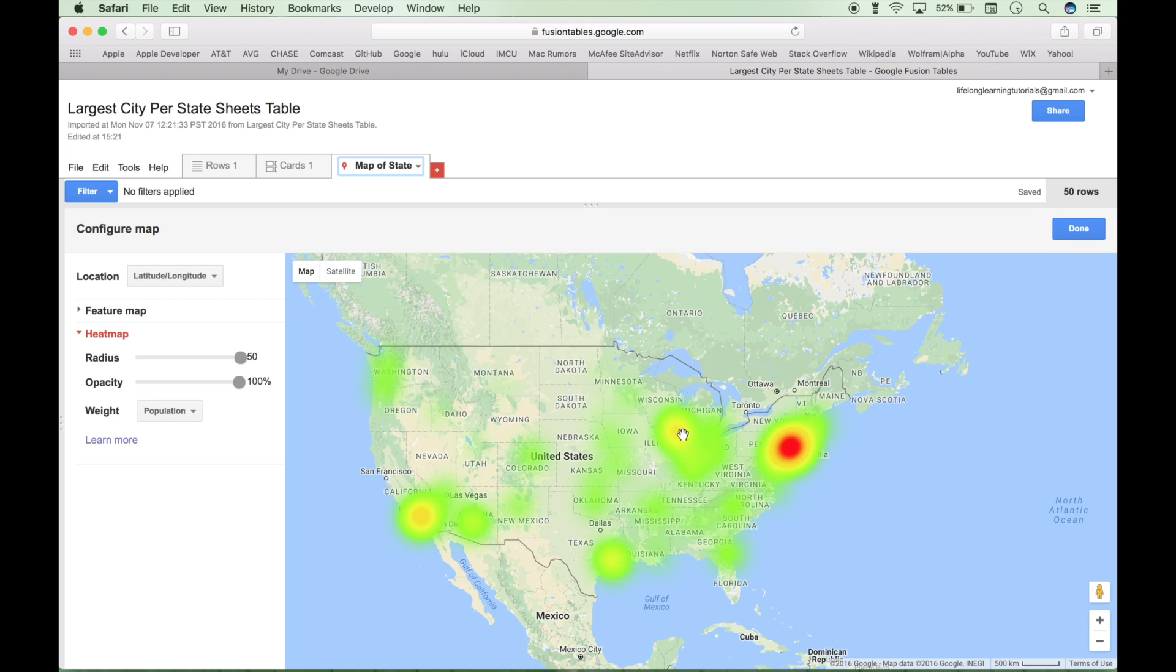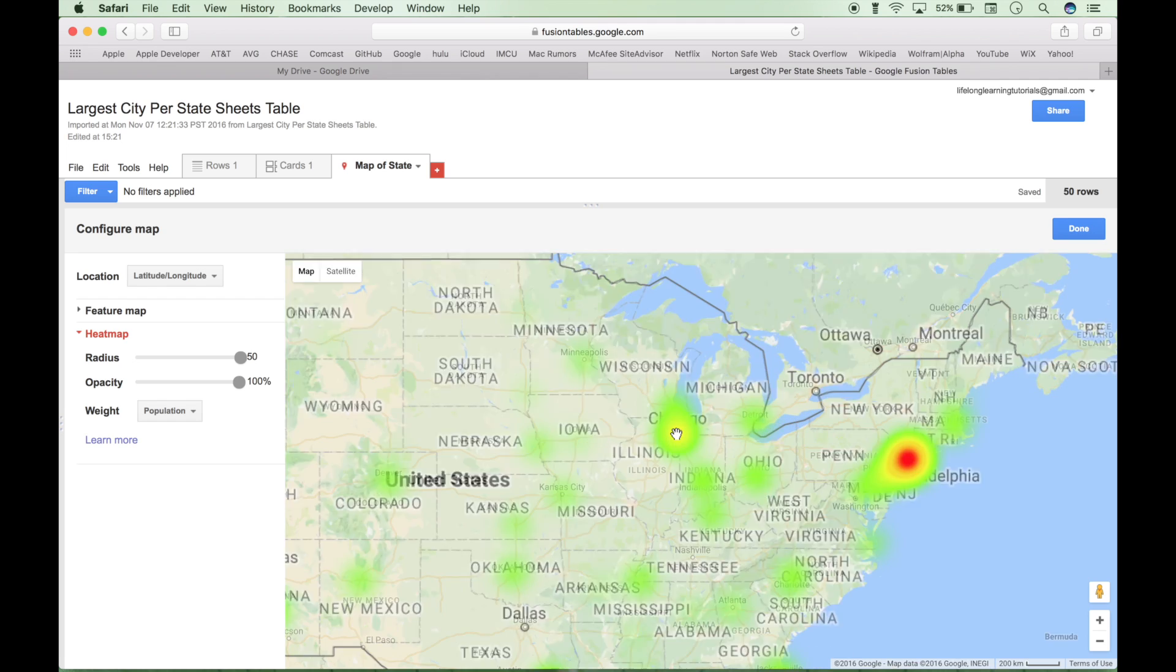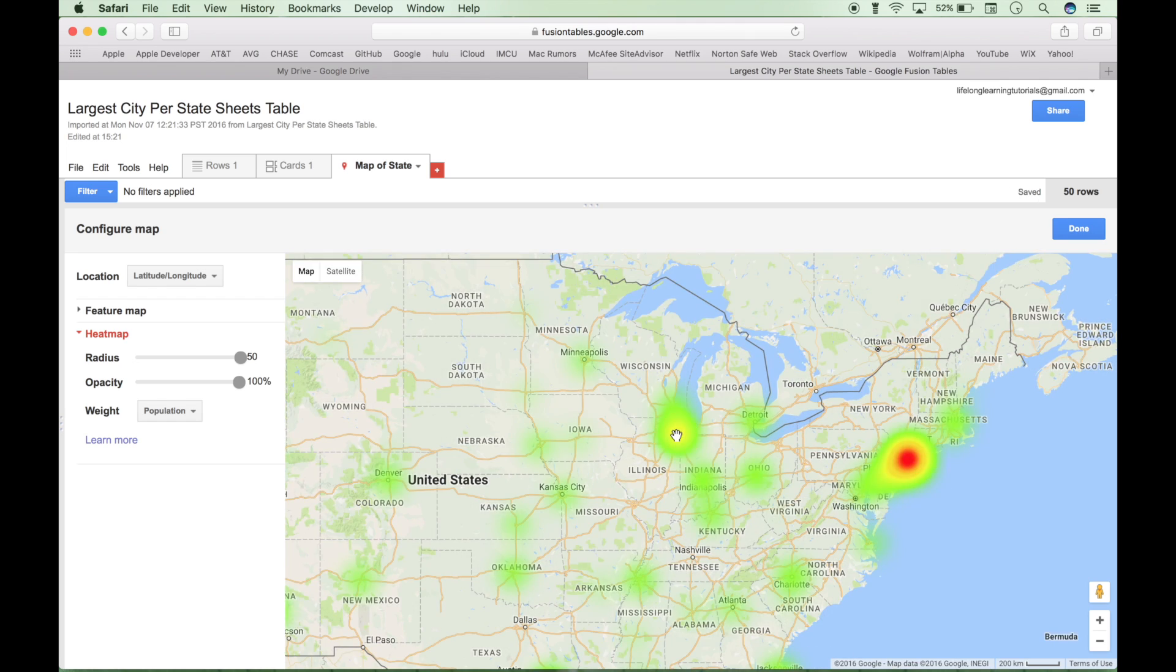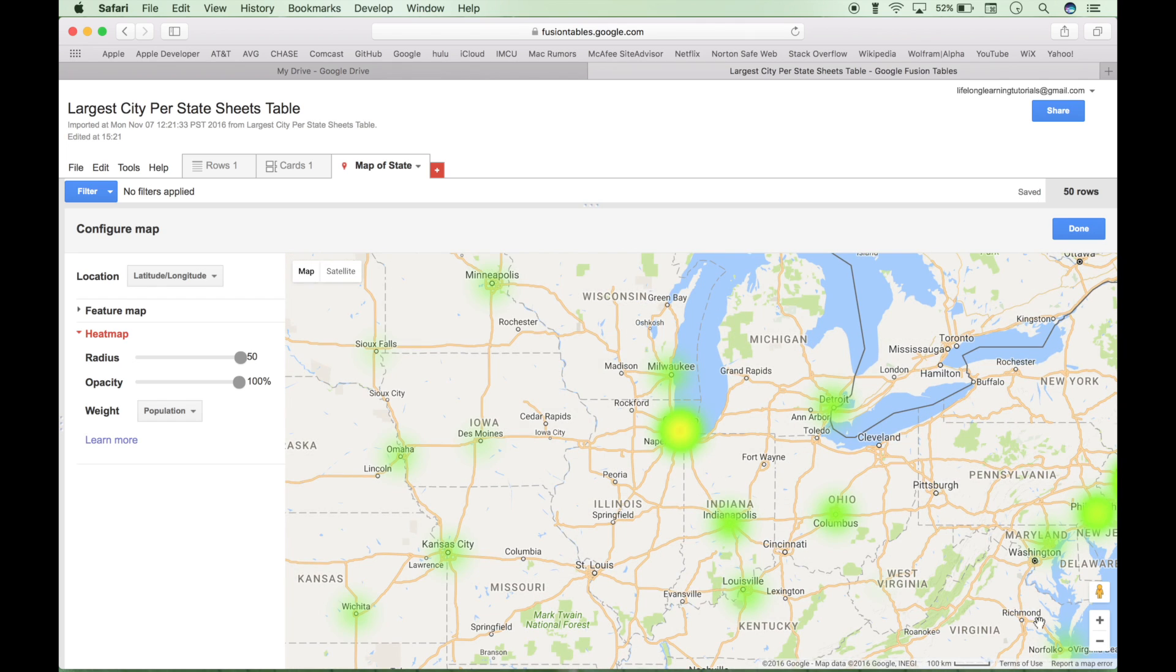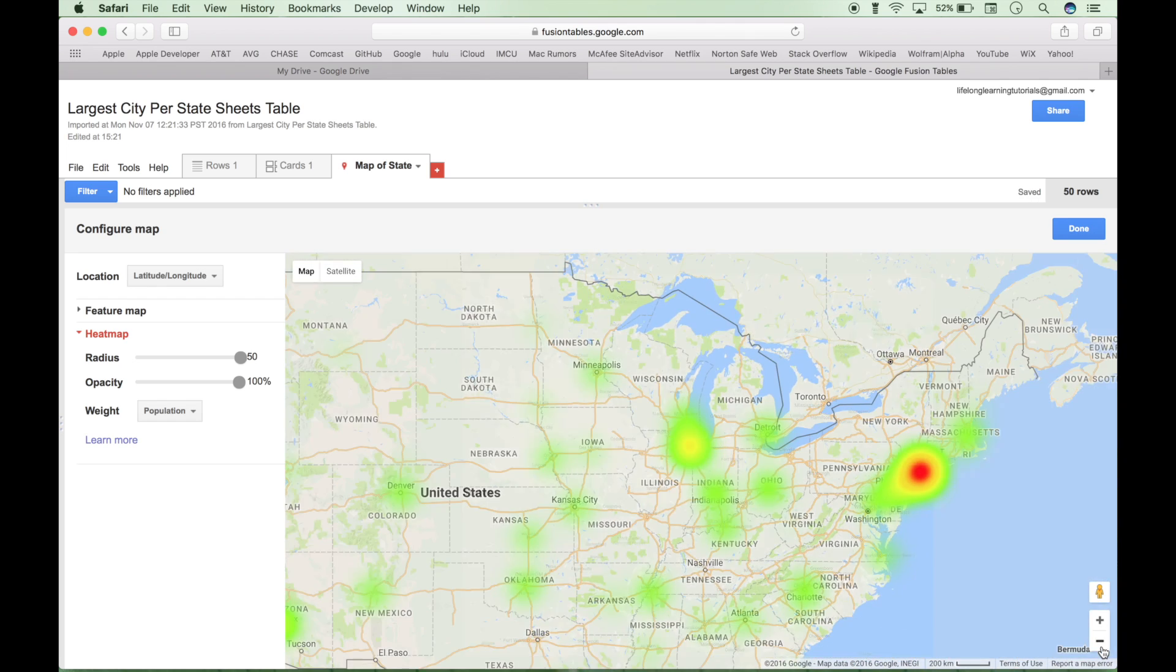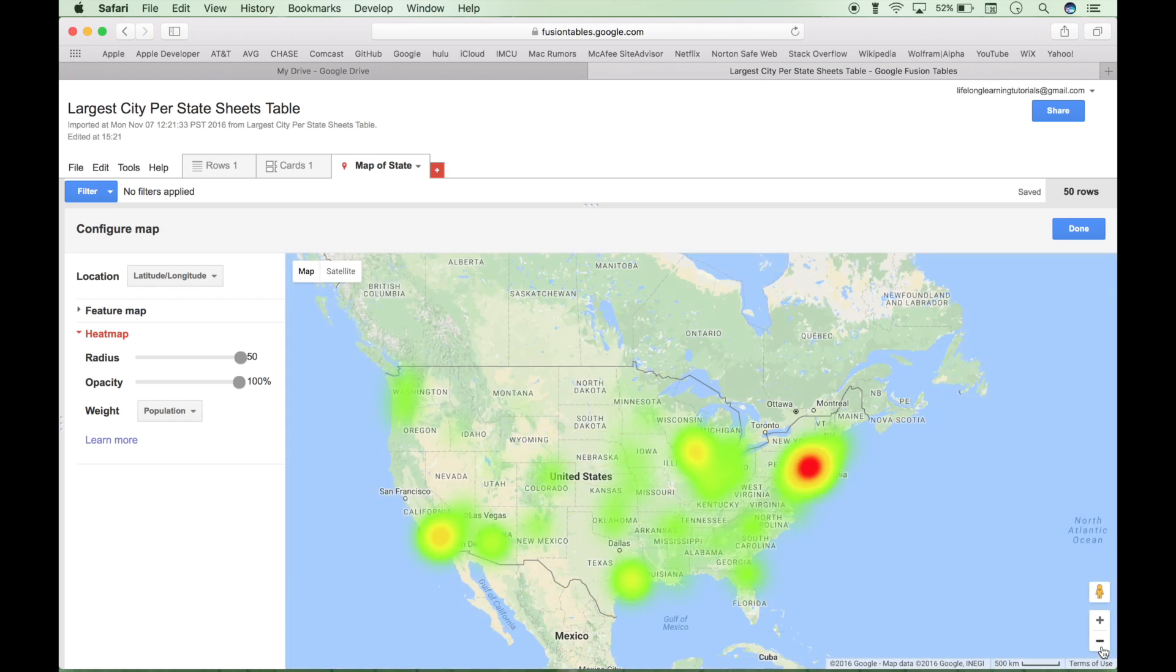This, I'm guessing this is Chicago. Yeah, okay. So that is one way that you can use your weight.